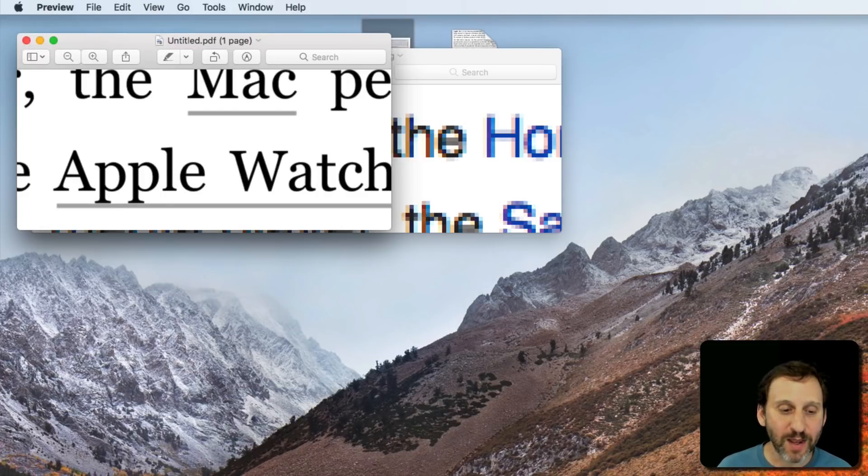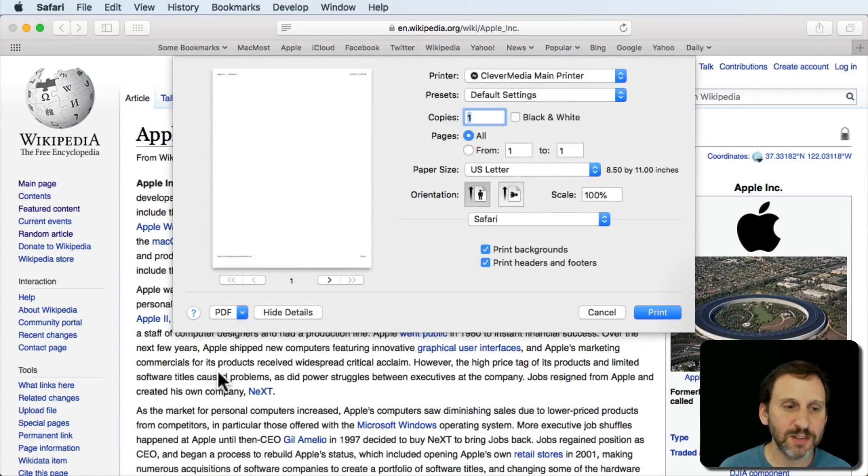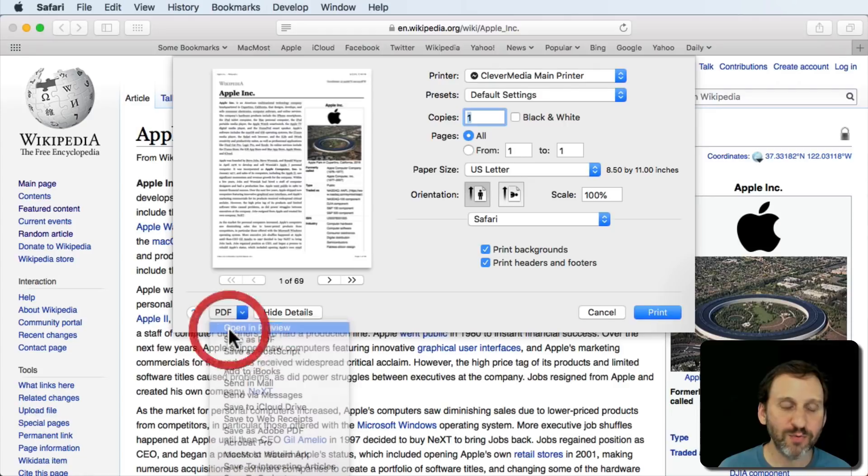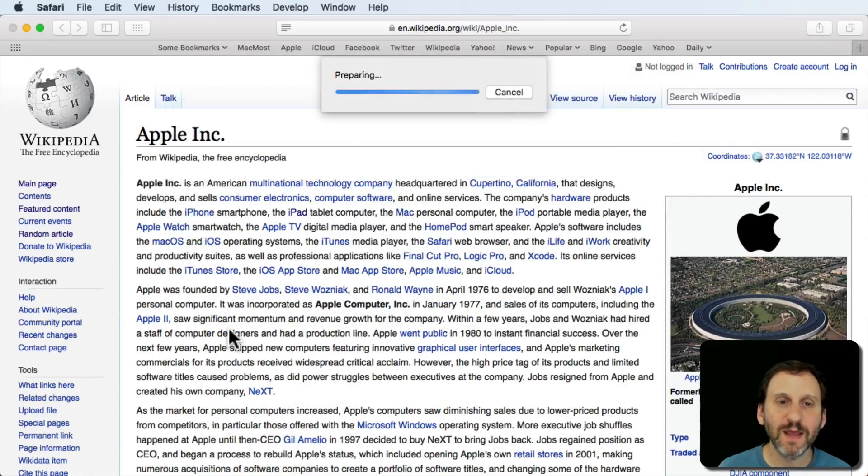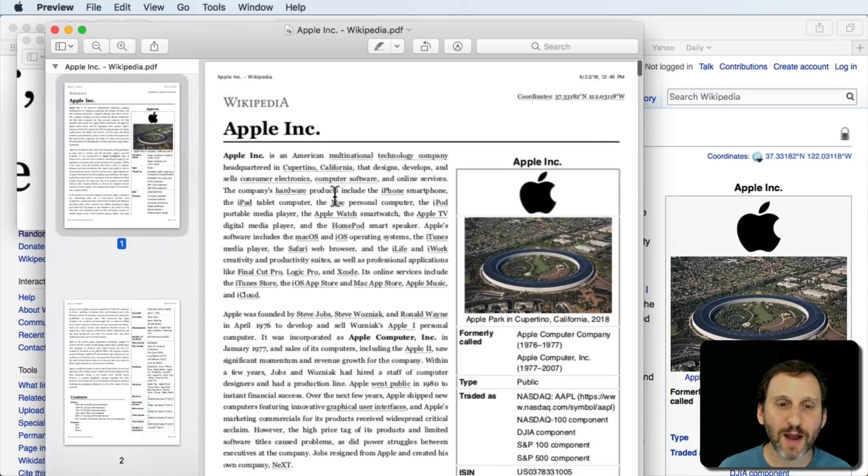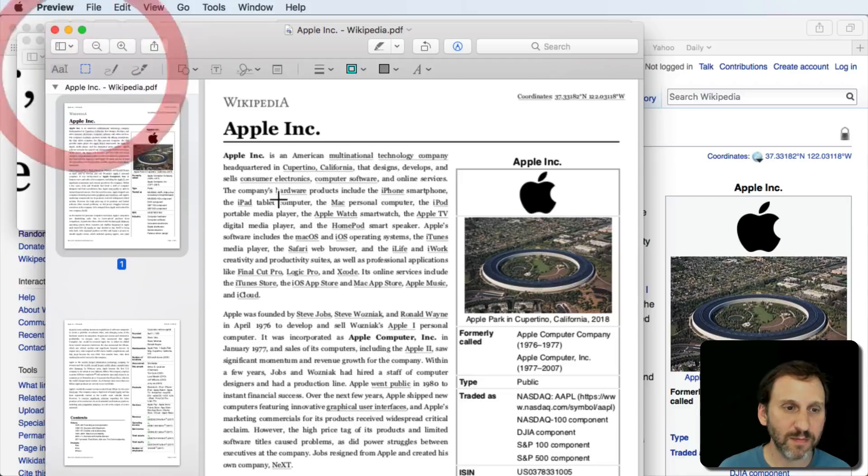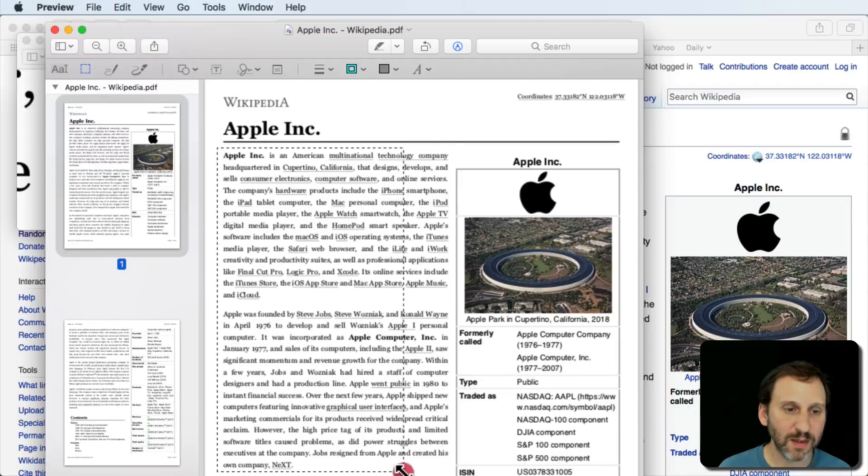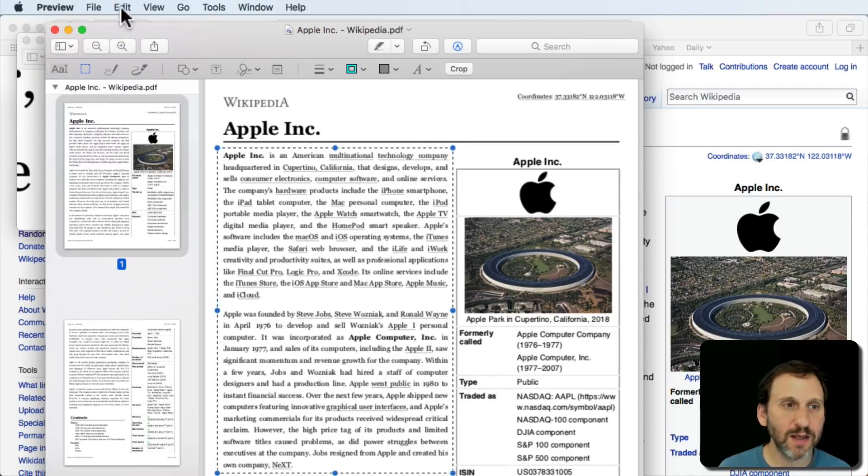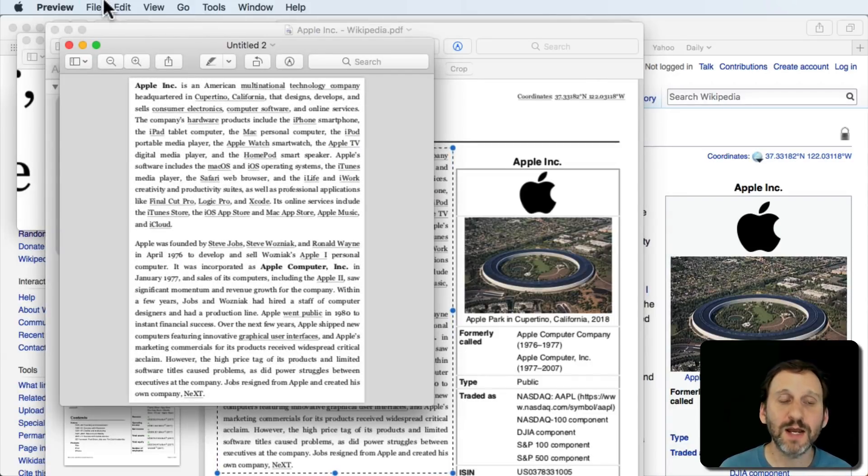Now when we were looking in Preview, so let's do this again. Let's Print, Open Preview. We could also grab a section that we wanted. So let's grab a larger section here and let's say I want to Command C to Copy, Command N to Paste.